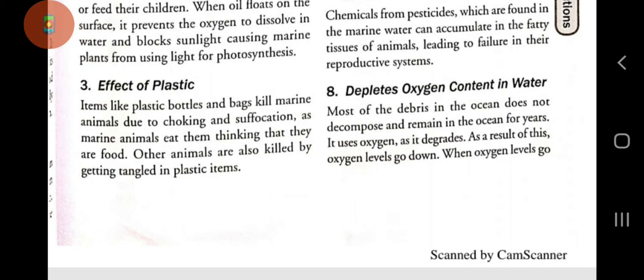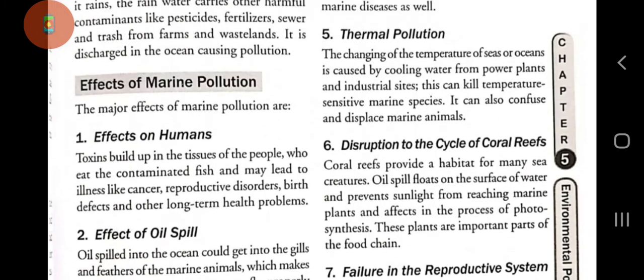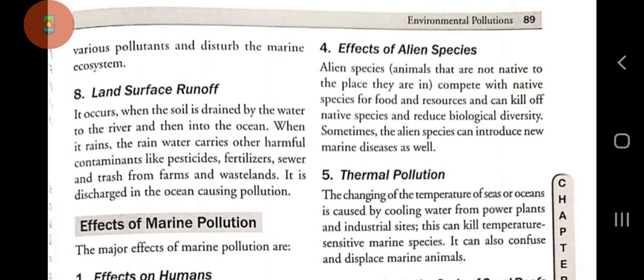Number three: effect of plastic. Plastic items like bottles and bags kill marine animals due to choking and suffocation, as marine animals eat them thinking they are food. Other animals are also killed by getting tangled in plastic items. We should never throw any plastic material into rivers or oceans.